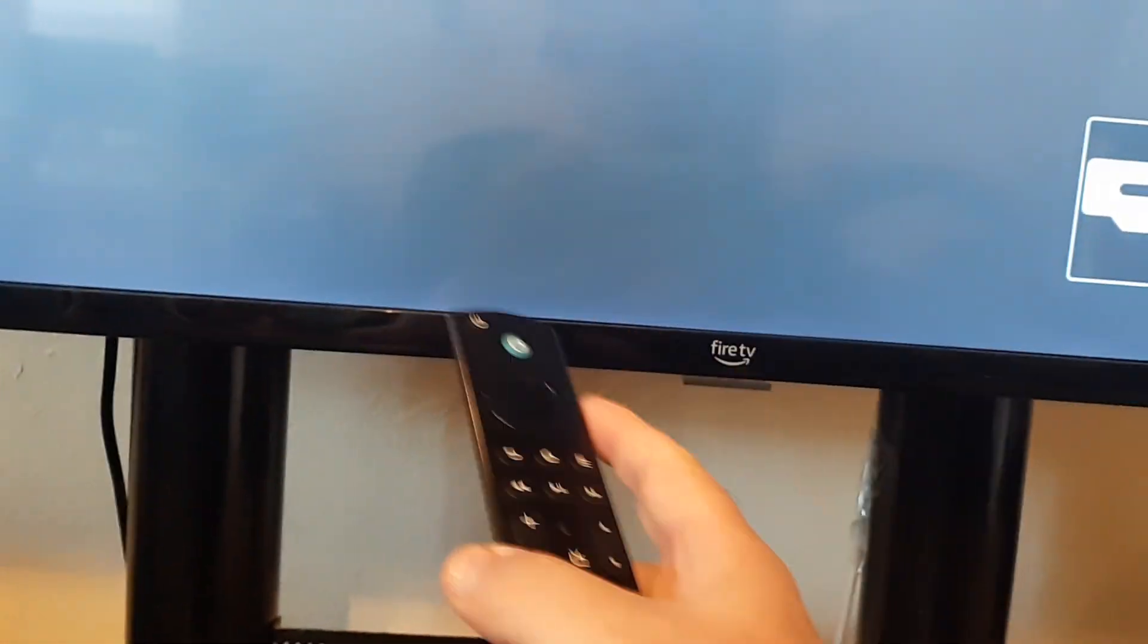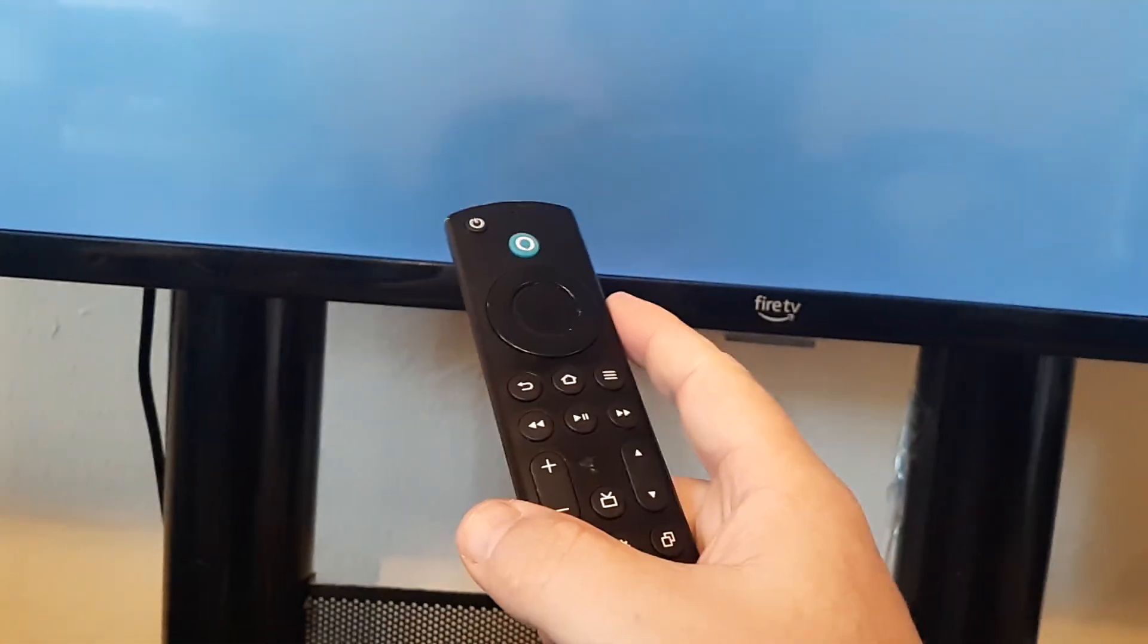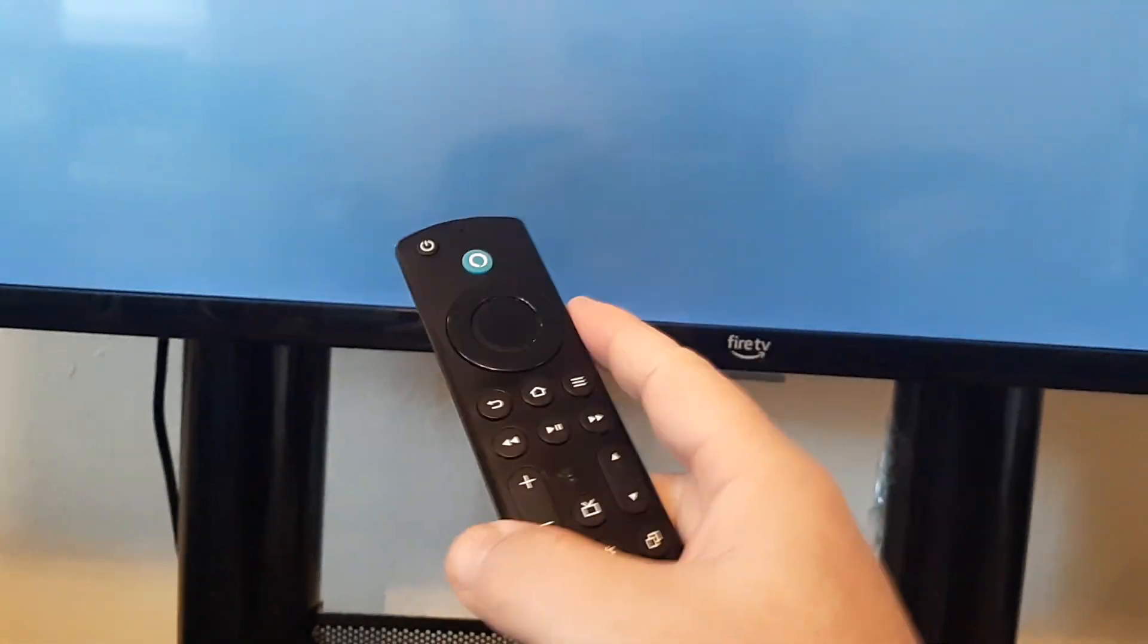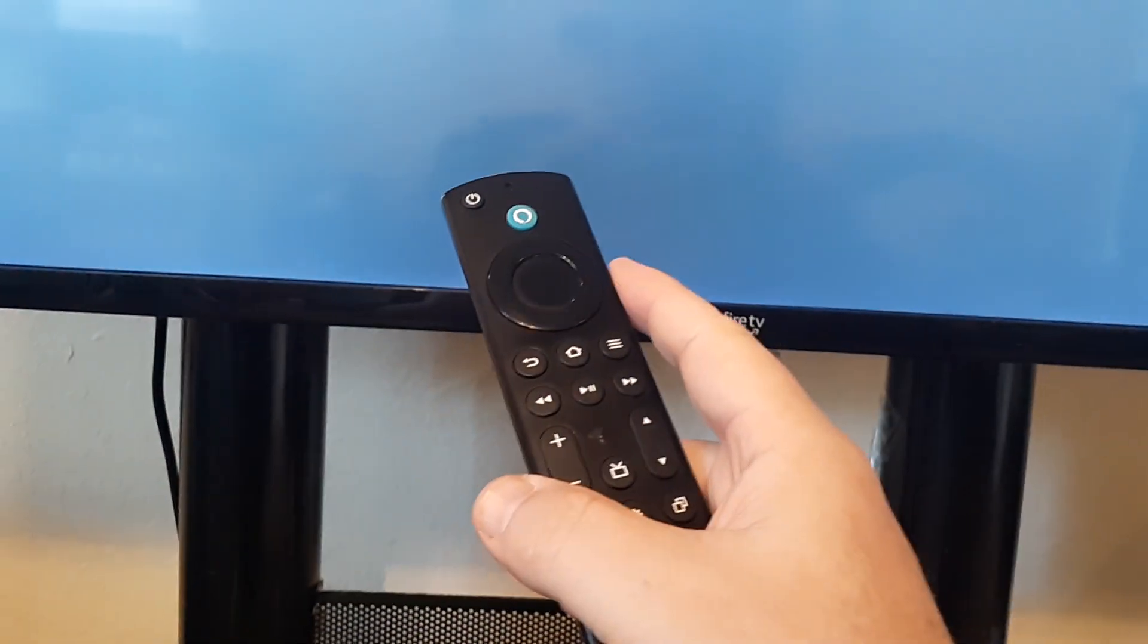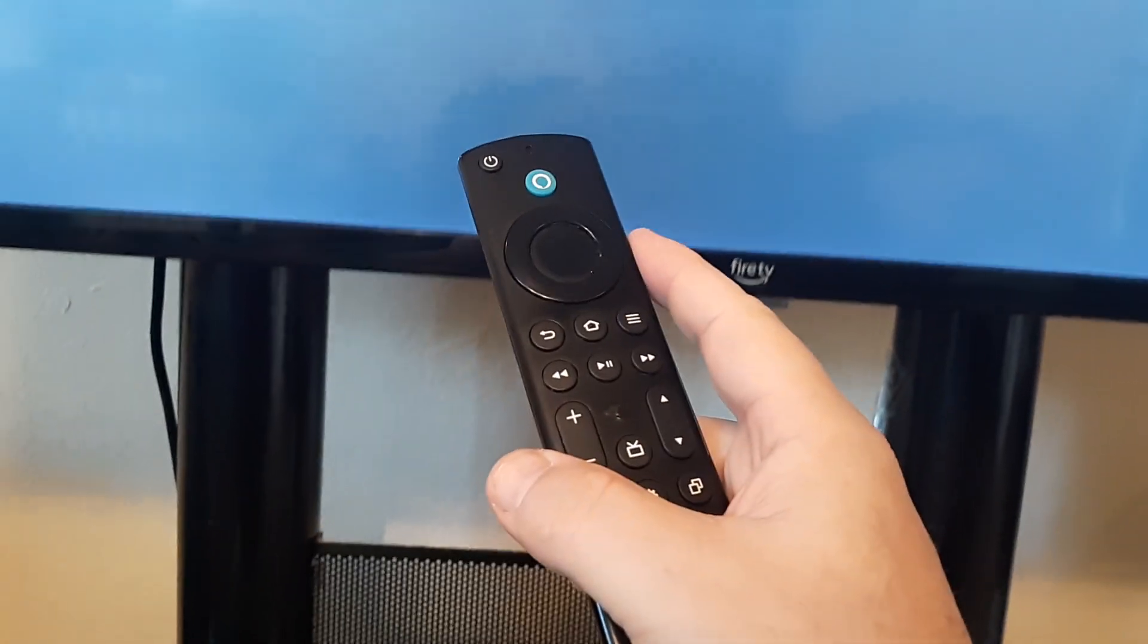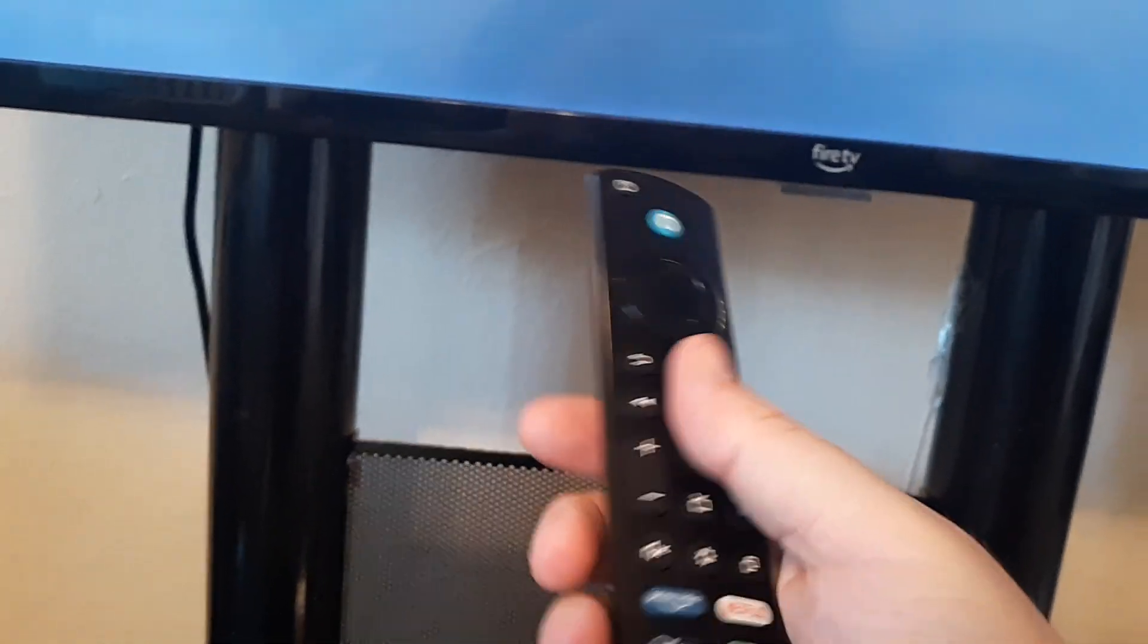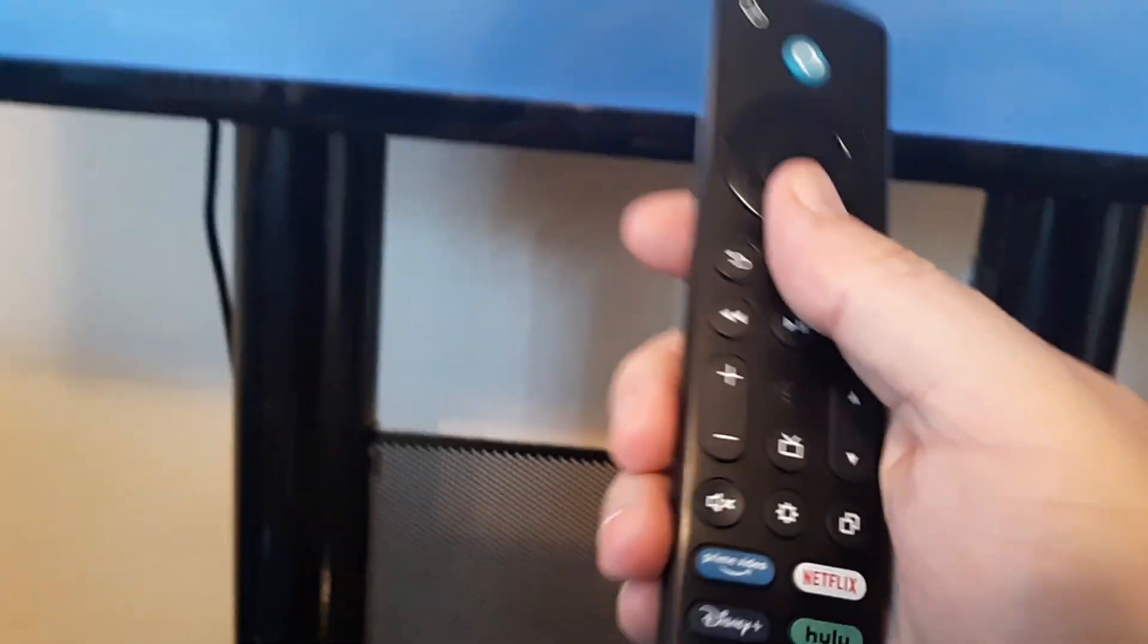If not, then you know that either your remote's not paired and I could put something on the very end of this video showing you how to pair an Amazon remote or the batteries are bad. You need to replace the batteries or the remote itself is bad.